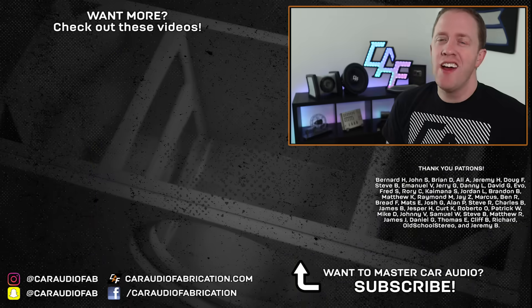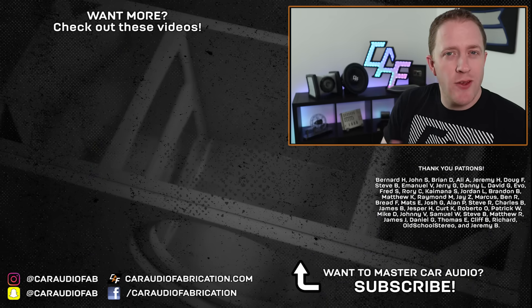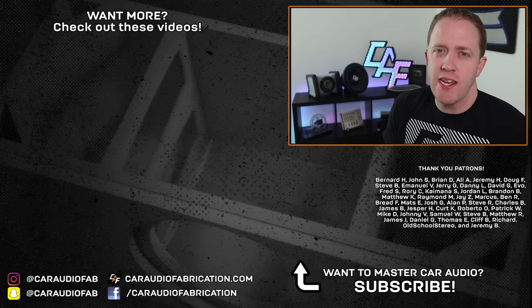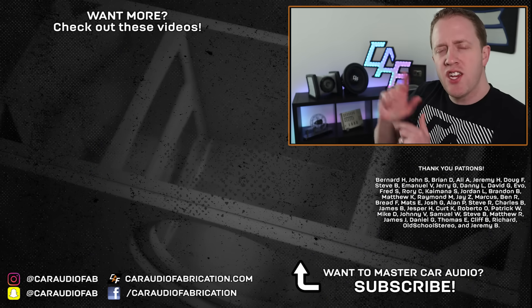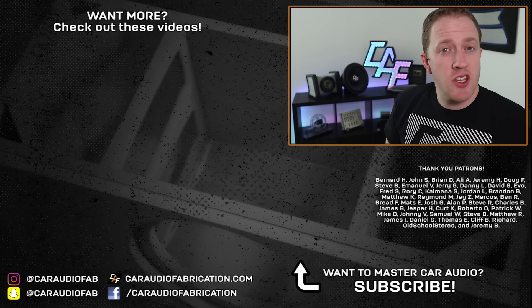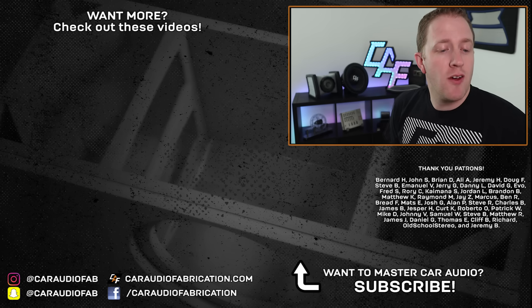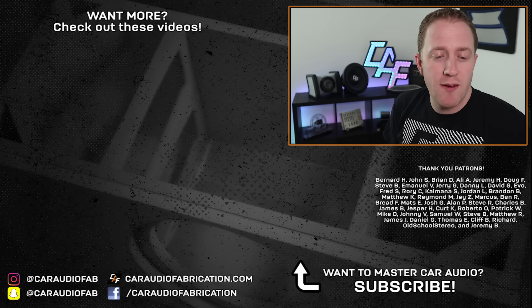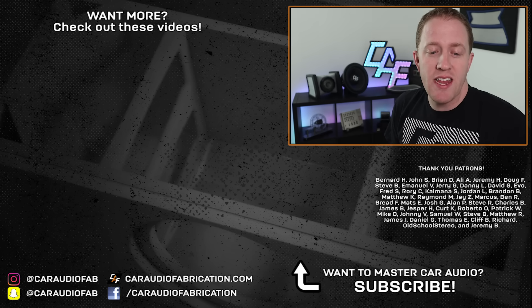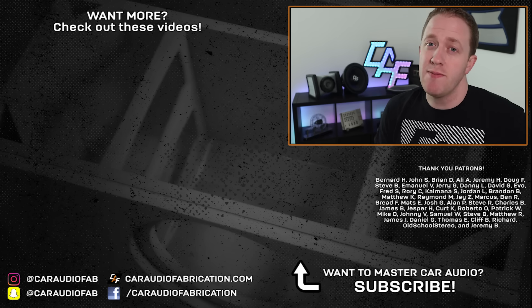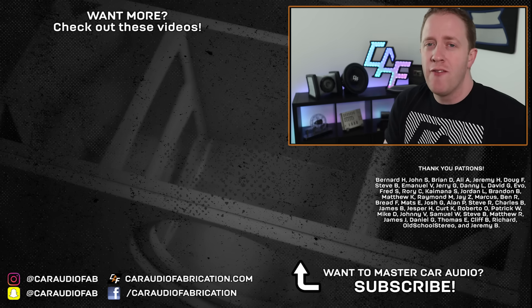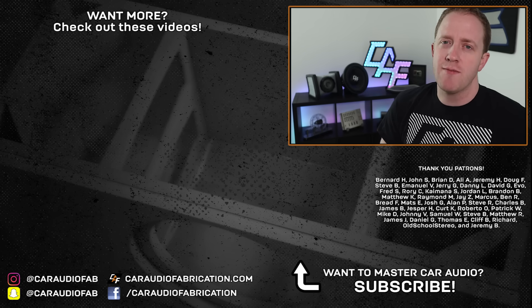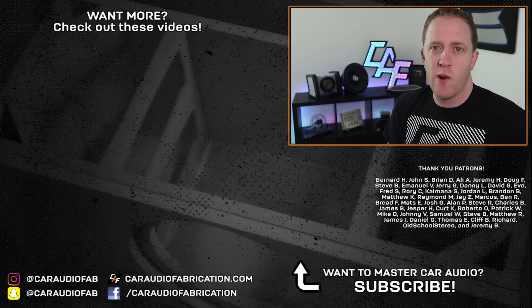So here on this channel, we learn how to master car audio and design, build, and install our dream car audio systems. If you guys enjoyed this video, you might enjoy some of my others. Check them out here on screen. A special thanks to Audio Control for being a sponsor, along with Bernard, John, Brian, Ali, Jeremy, Doug, Steve, Emmanuel, and Jerry, and the rest of the Patreon membership team. A big thanks to all those guys for making these videos possible. Thank you guys for watching.